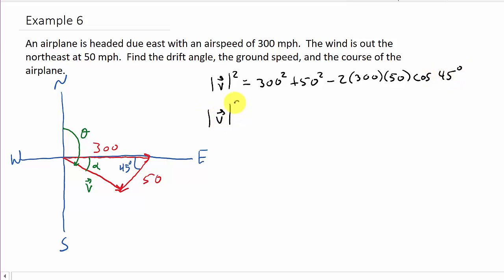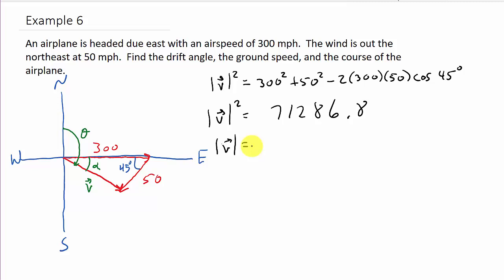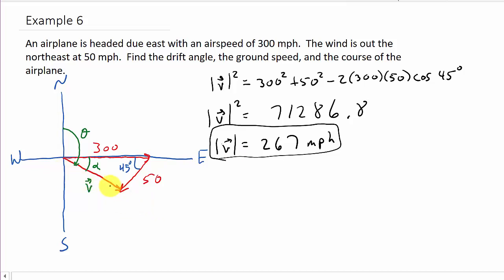So we've got the magnitude of V squared equals 300 squared plus 50 squared minus 2 times 300 times 50 times the cosine of 45 degrees. Putting that in the calculator, we get the magnitude squared. So the magnitude of V is the square root of that number, and that is 266.9958 — so approximately 267 miles per hour. That is the ground speed of the plane.